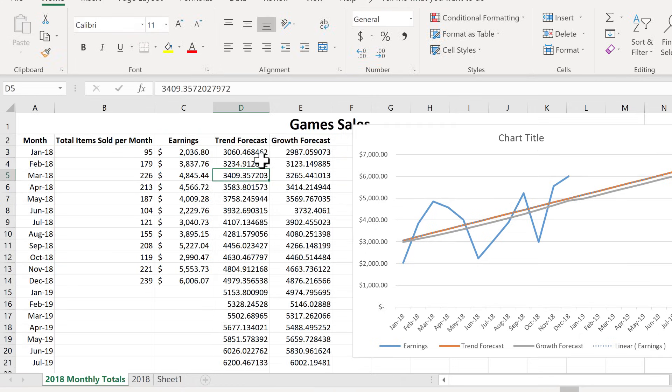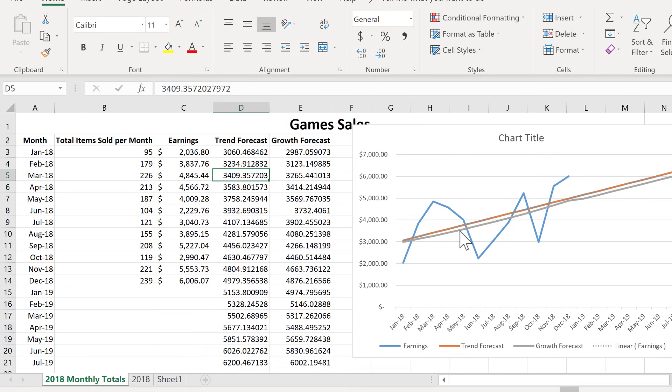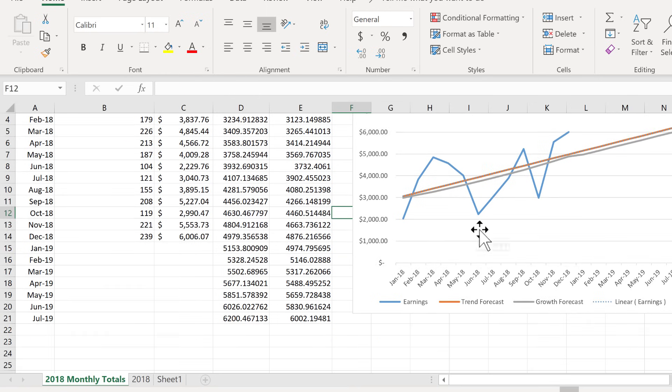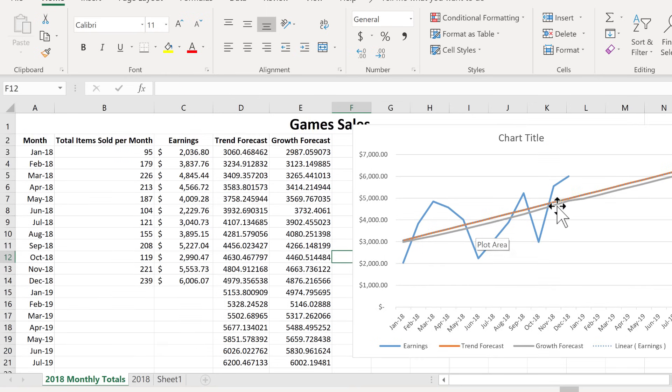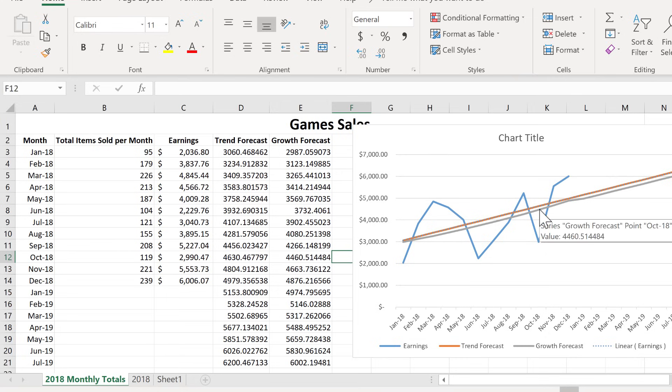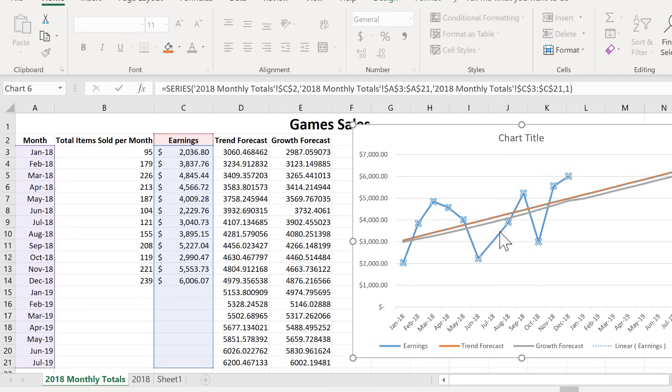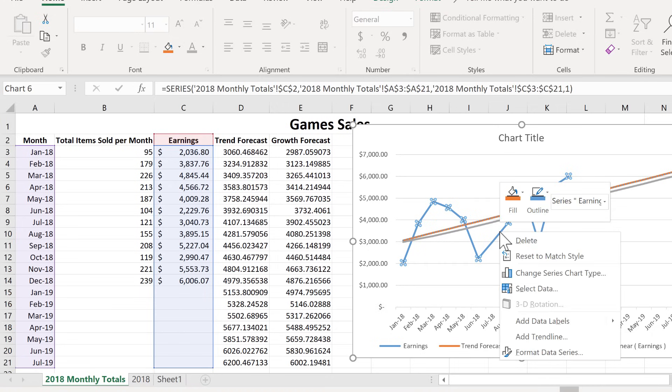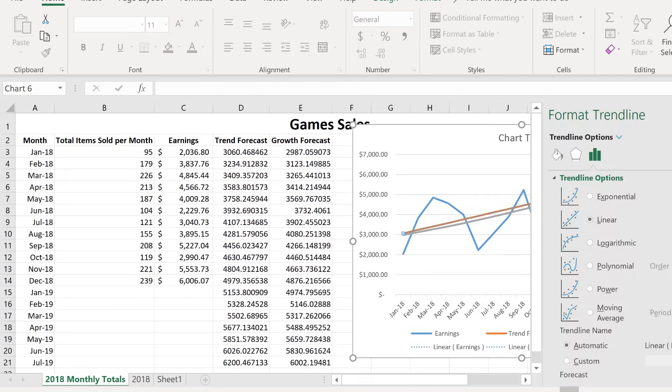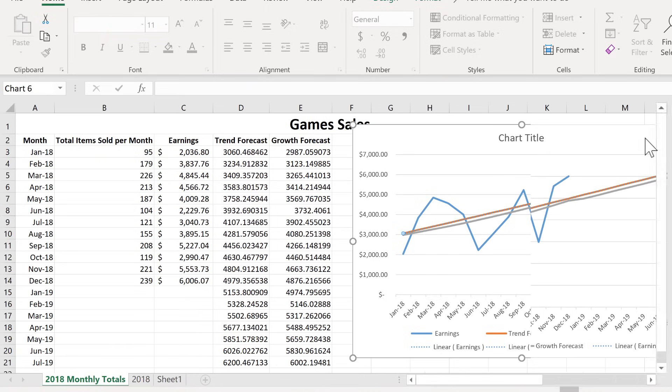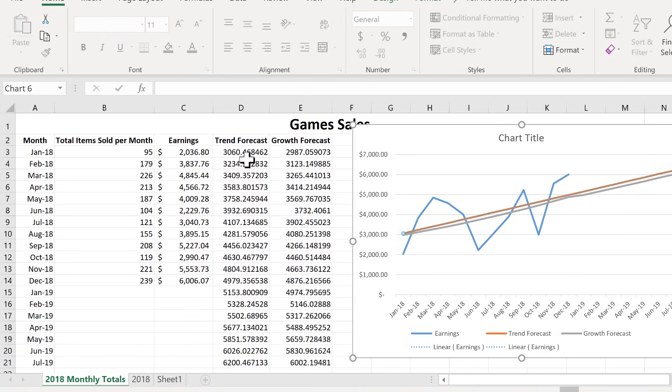Now we have a chart that is based purely on the data in this spreadsheet. Yes, I did use a couple of functions, trend and growth, but this chart is dependent on the numbers here at the left. So we've looked at two different ways to create a chart that tracks recent trends and forecasts for the future. We looked at the much easier method of simply right clicking on the chart and adding a trend line. And then we also looked at how to create that yourself using the trend function and the growth function.